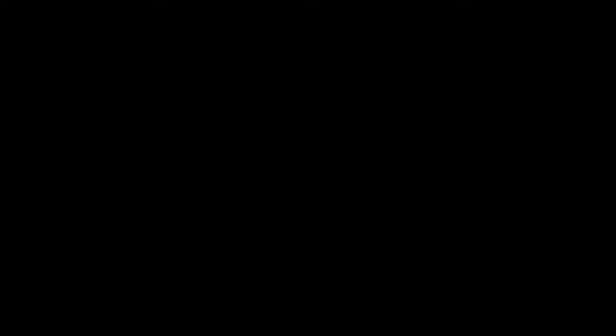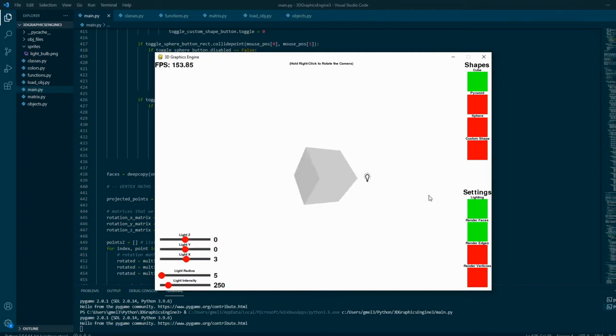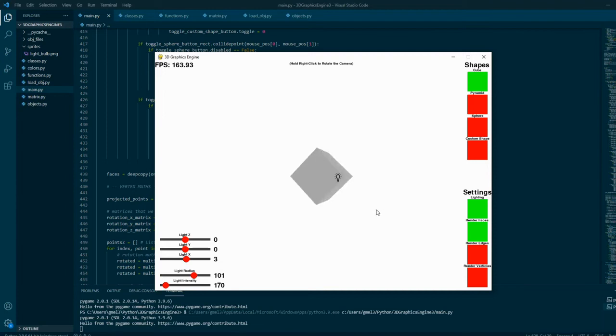But without much control, the lighting in this wouldn't work for objects that are sometimes bigger than the light source can handle. So I created sliders that would be able to control the light's intensity, radius, and position, so you can make it look good on pretty much any surface.